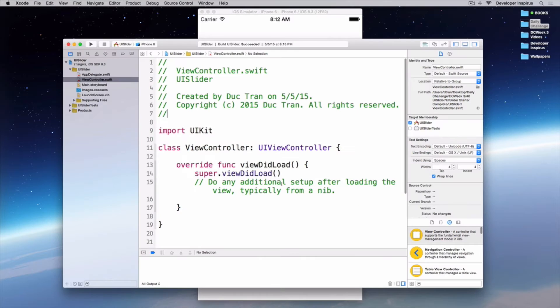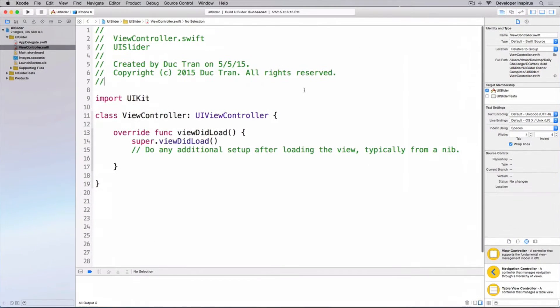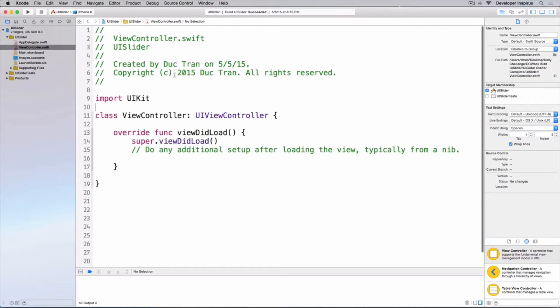Go to the link right below and download the starter project, or go to developerinspires.io and download the starter project.